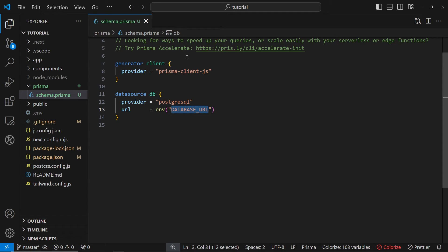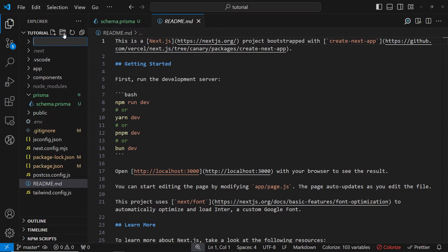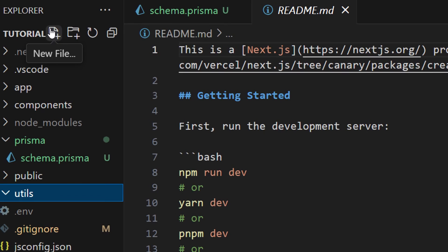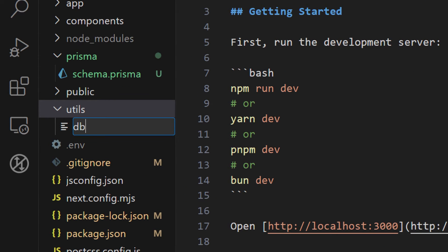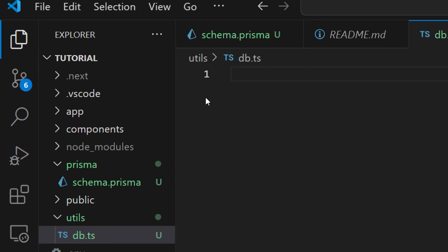So what we can do is we can implement a fix from Prisma documentation about Next.js implementation. So let's create a new folder inside of the root directory and let's name this one as utils. Inside of this folder, let's create a new file and let's name it as db.ts. So inside of this file, we're going to be implementing the logic for fixing hot reload issue.